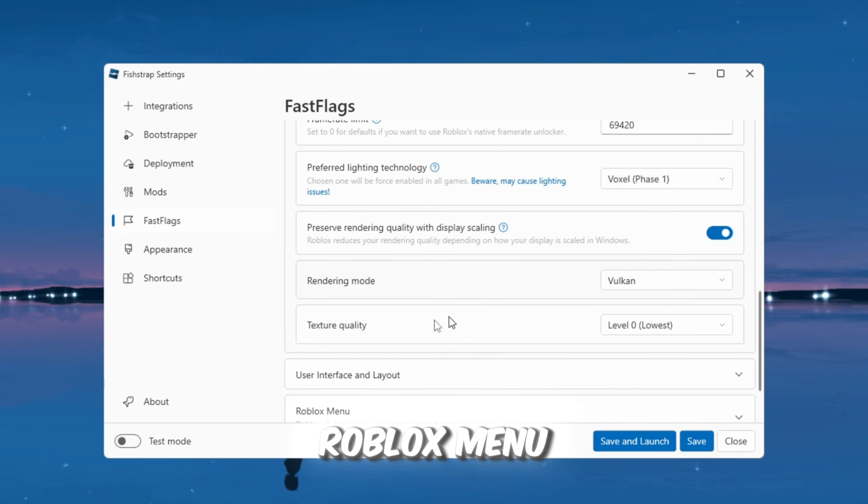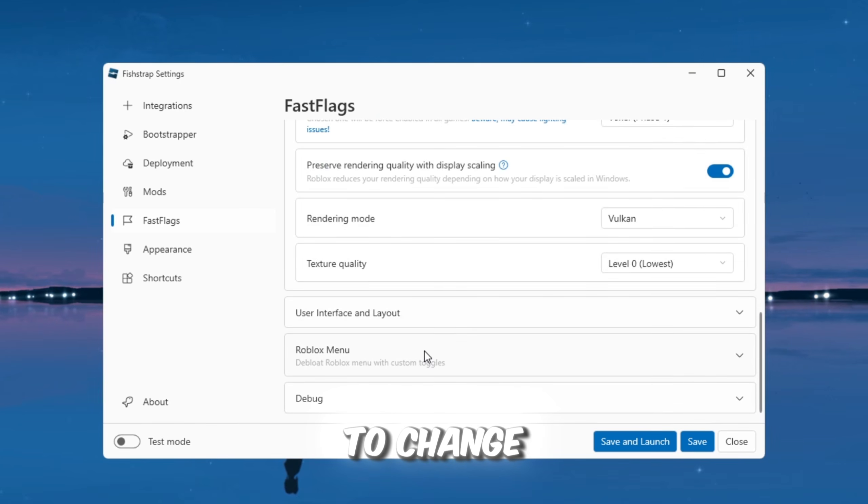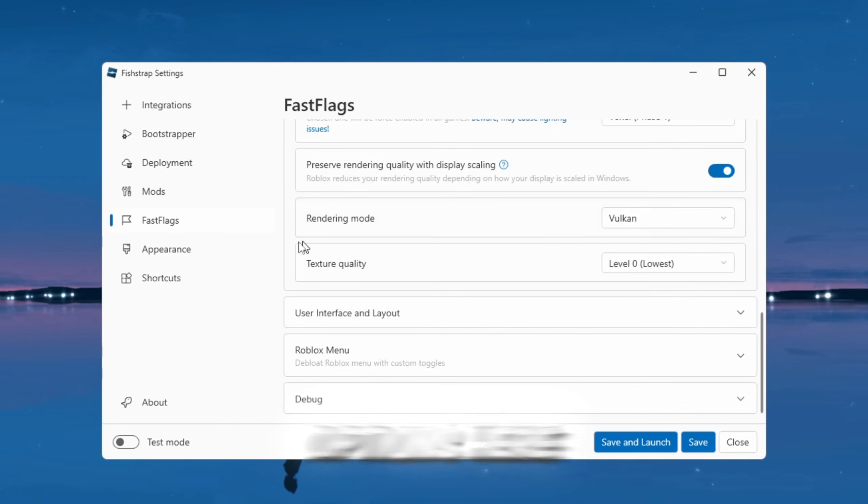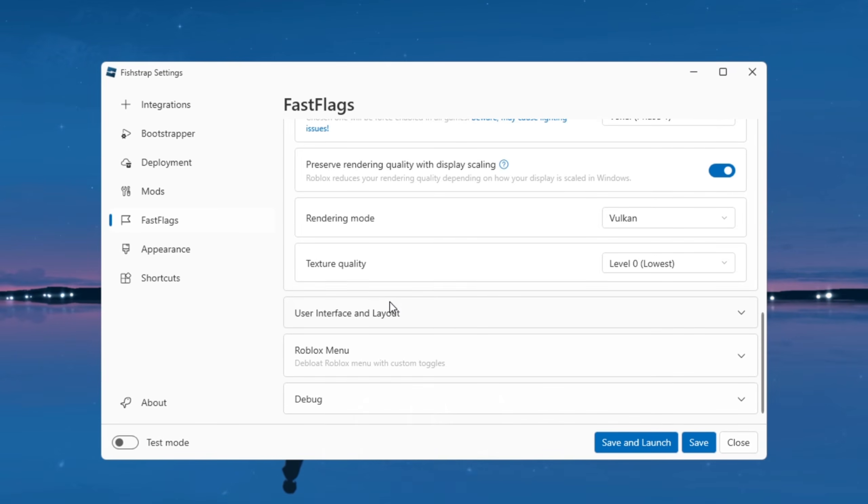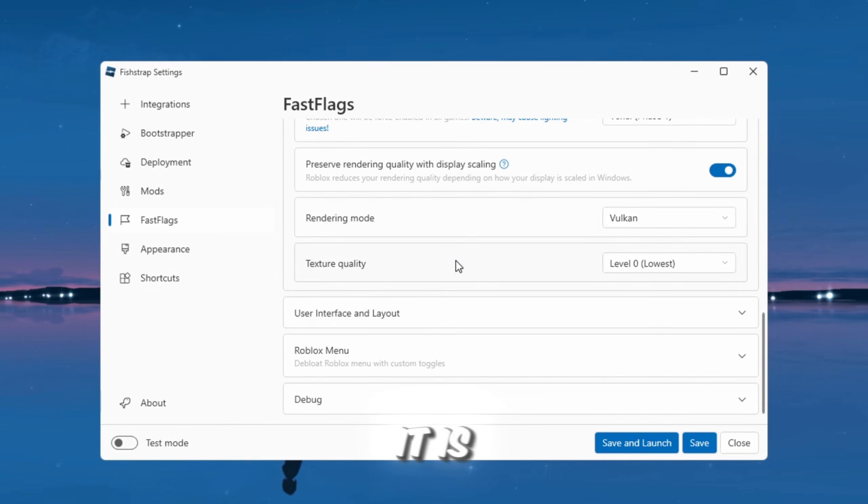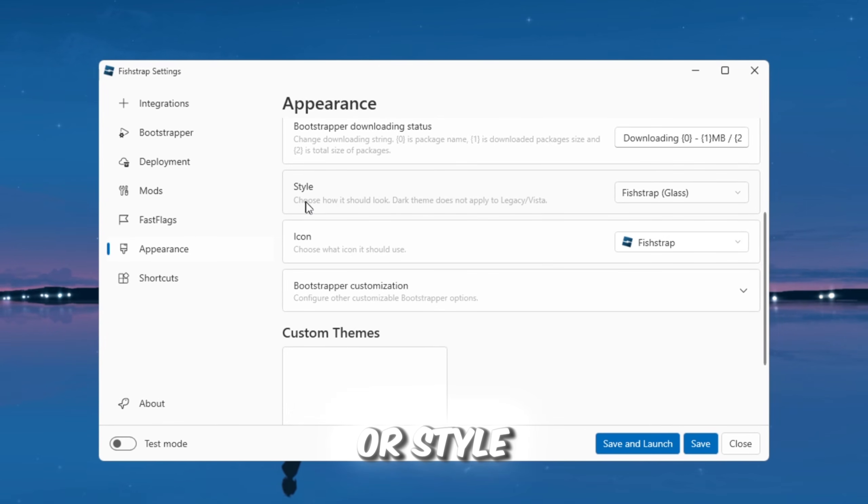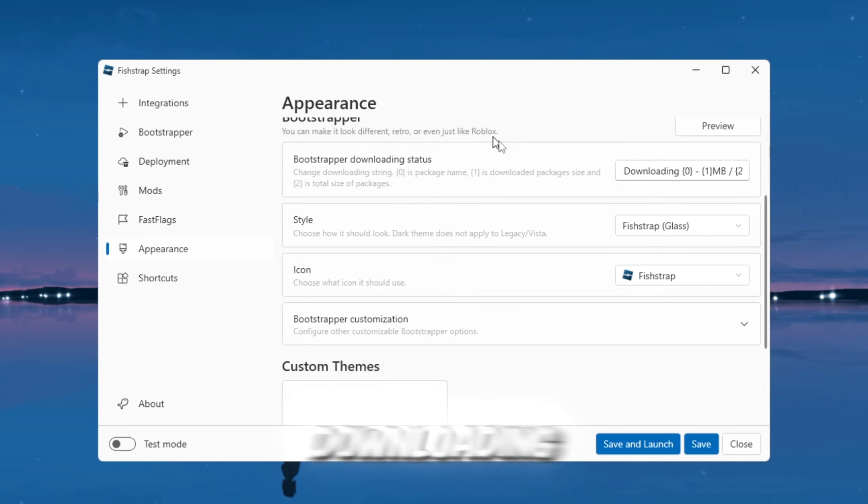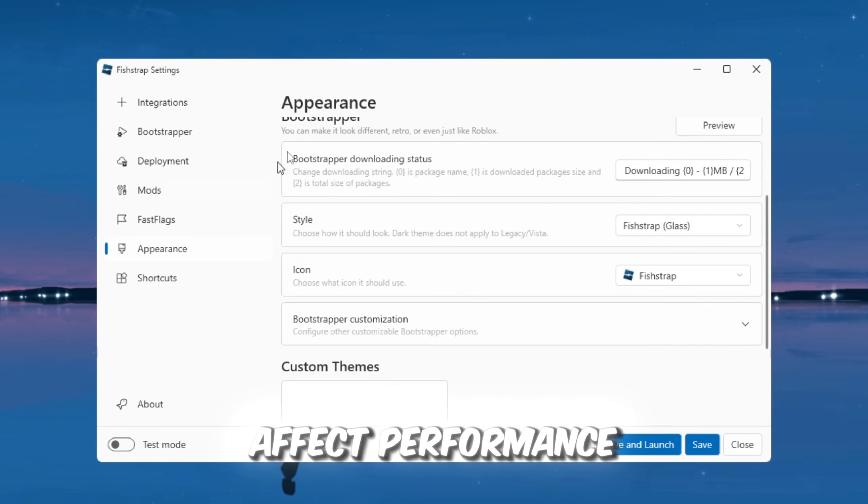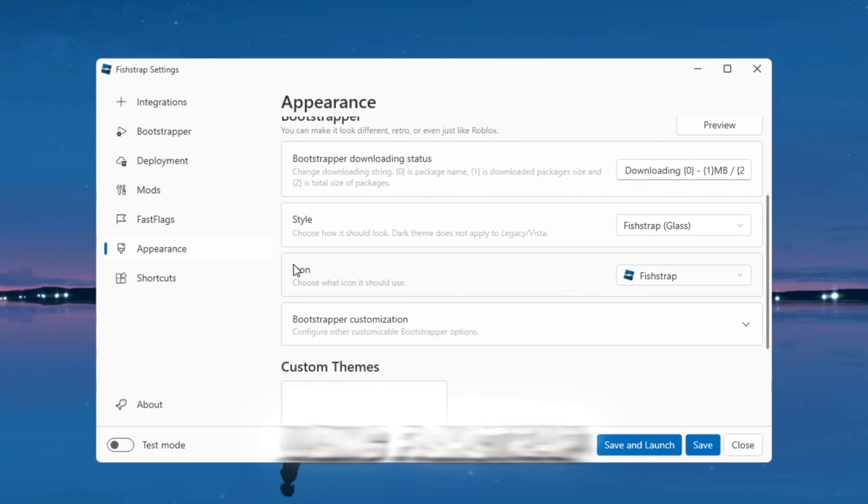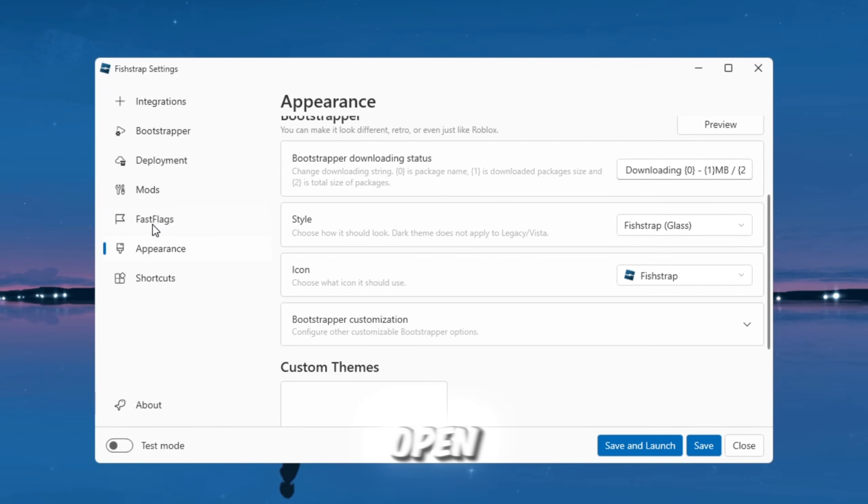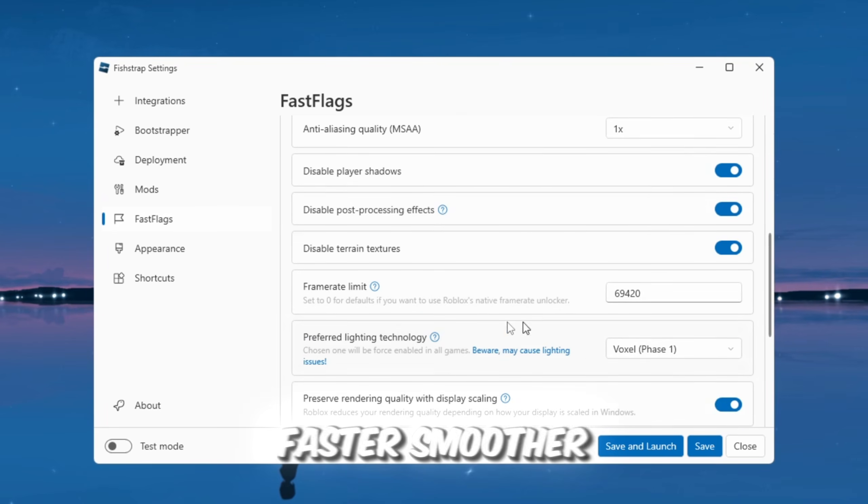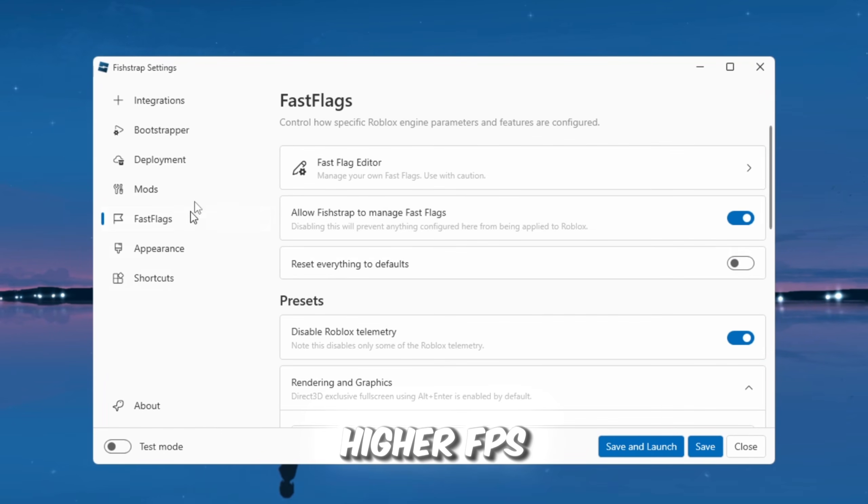In the Roblox menu section, you do not need to change anything. It is already optimized, and changing options here can reset them to default, so it is better to leave everything as it is. In the Appearance section, you can customize your Roblox icon or style if you want. If it says Downloading, do not worry. This does not affect performance. When you load Roblox using FishStrap, it may take a few seconds longer to open, but everything will look the same as before, just much faster, smoother, and with higher FPS.